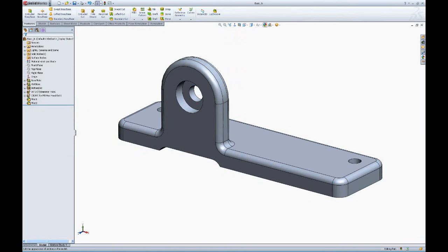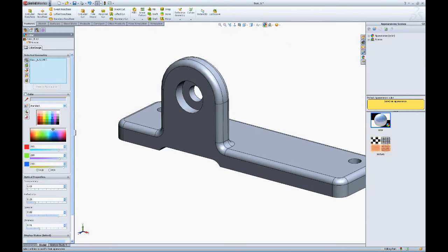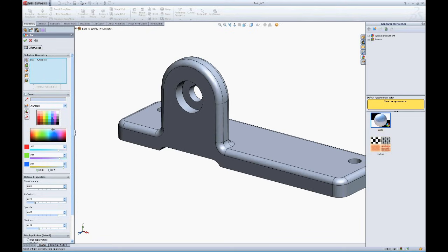We also have an appearance icon, edit appearances, in the top center of your screen, which you can click on. Once again, this will allow you the options to change color by part, by faces, by surfaces, by bodies, or by features.